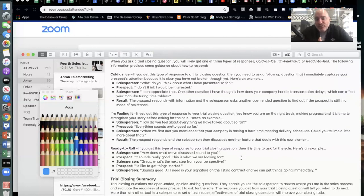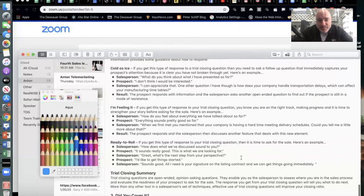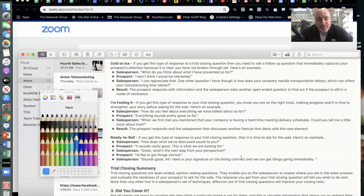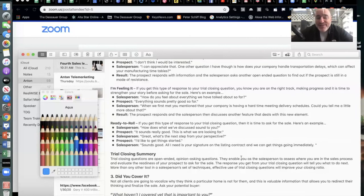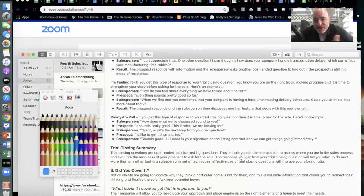When you ask a trial close question, you'll likely get one of three responses. Scenario one: they're cold as ice. If you get this type of response, you need to ask a follow-up question that immediately captures your prospect's attention, because it's clear you haven't broken through yet. For example — prospect: 'I don't think I would be interested.' Salesperson: 'I can appreciate that. One other question I have though is: you said you were really concerned about selling your house before the summer ended — with what you have in mind right now, what is your plan?'